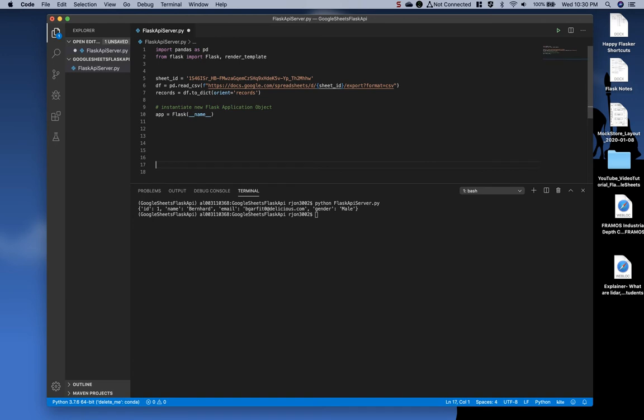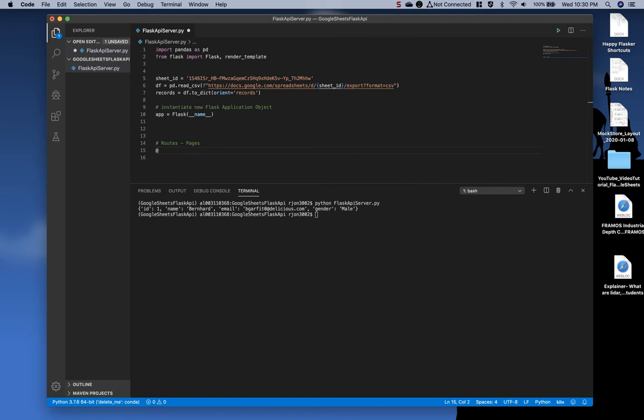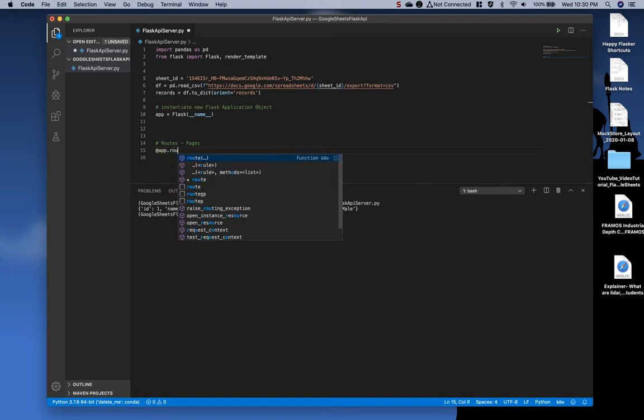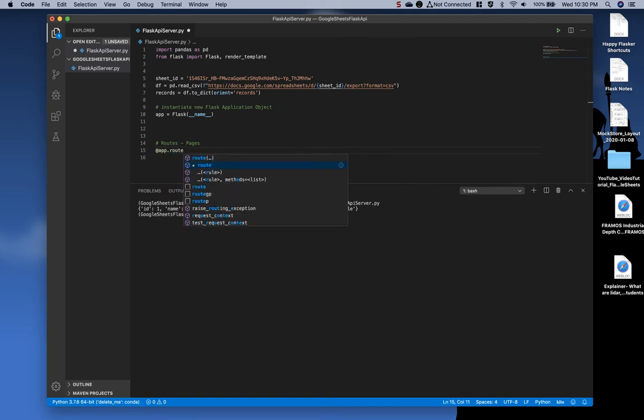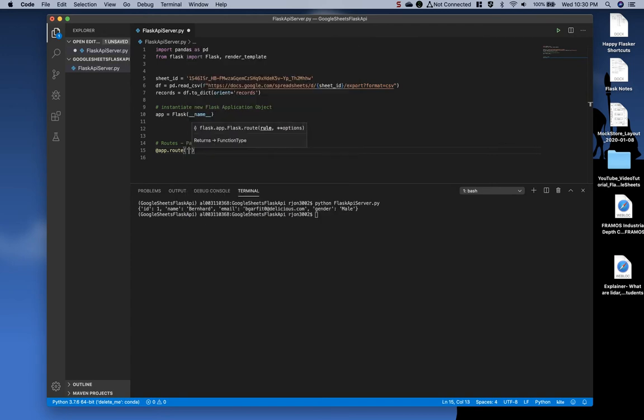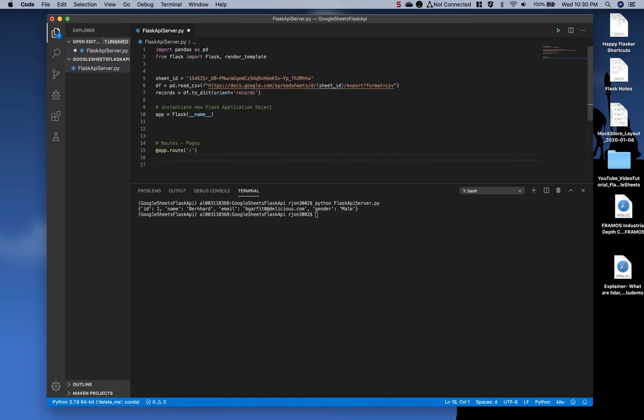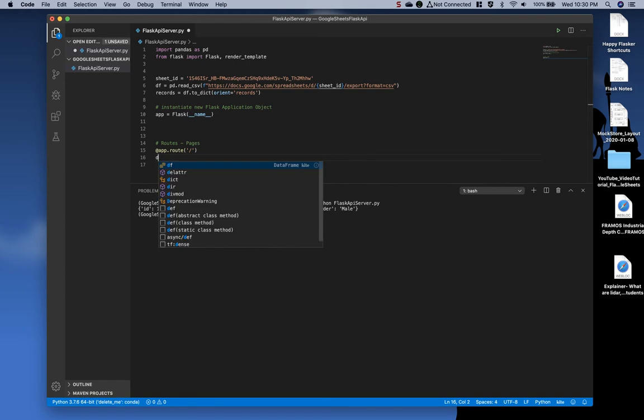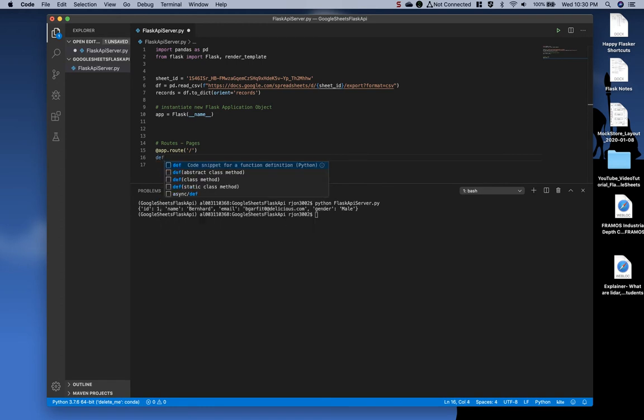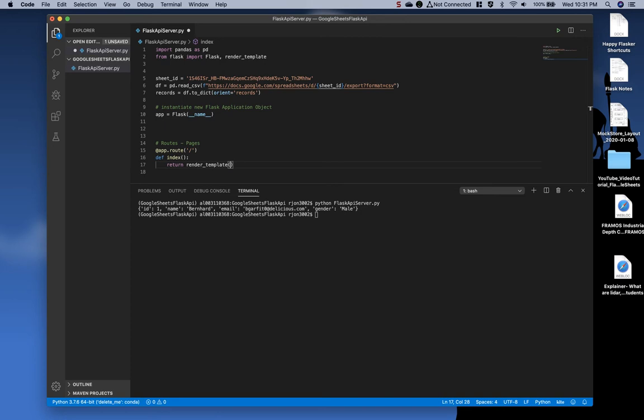Next, add some additional white space and then add comments, routes, also known as pages. We're going to type the at sign app dot route, quotes forward slash, in other words, the home, the index. Then we're going to define a new function underneath this called index. We're not going to use anything, leave it empty. And then we're going to say return render template. Within the parentheses, we will insert index dot HTML.